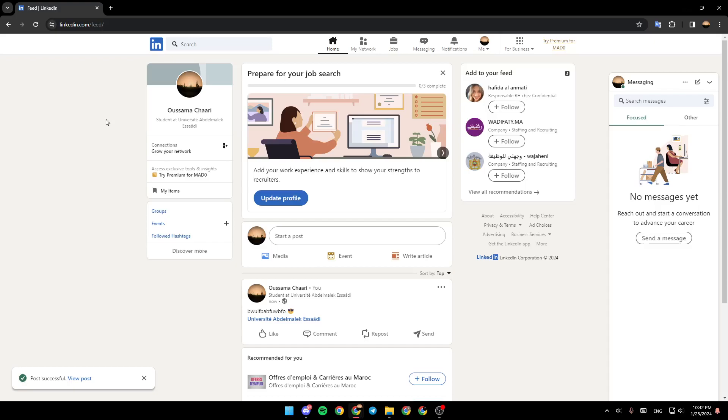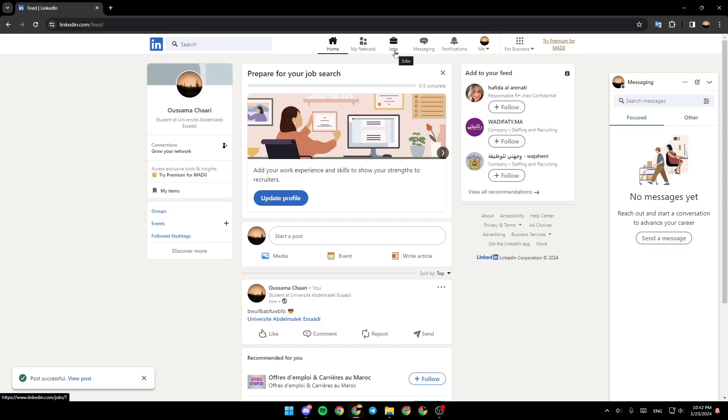As you can see, I'm right now in LinkedIn, and this is how the homepage looks like. Right here at the top, you're going to find all of the sections. There is the Home section, My Network, Jobs, Messaging, Notifications, and there is also a section called Me.